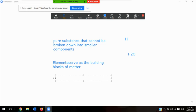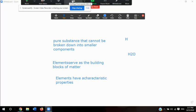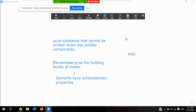Each element has a characteristic property. In the periodic table, elements are either metals or non-metals, and each element has characteristic properties. Here are three important things about elements: number one, elements are pure substances and cannot be broken down into anything simpler; elements are the building blocks of matter, because matter — anything that has mass and occupies space — is composed of elements; and elements have a characteristic property.